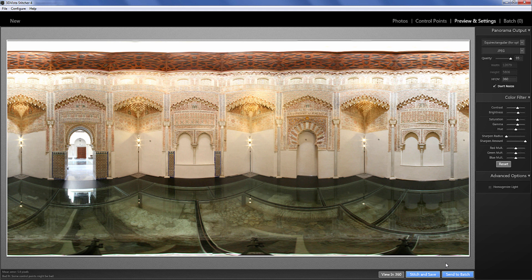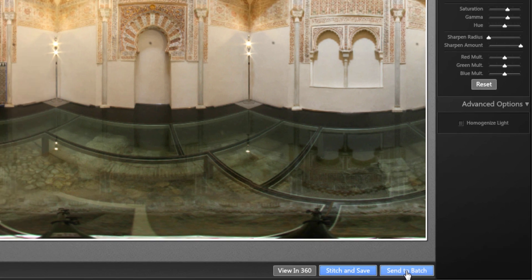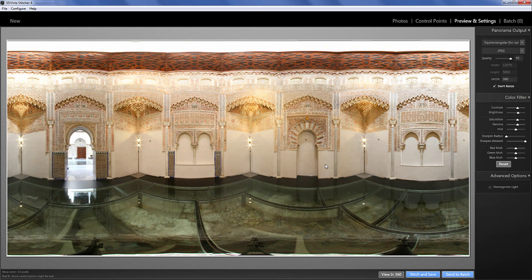With the stitching process I have two options: I can either stitch and save it right away, or I can send this panorama to batch, which means it will be stitched later when I tell it to. If I send this to batch, I can start creating another panorama, send that one to batch as well, then create a third panorama and start the final stitching process of all three at the very end — so I'm not losing any time in between.